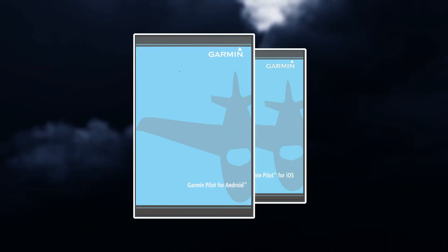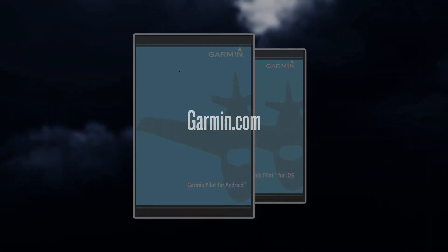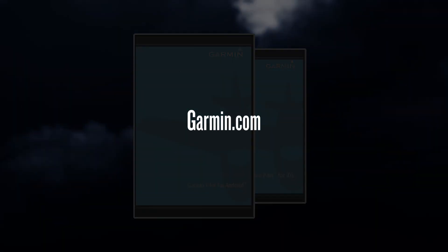Further information on Garmin Pilot for both Apple and Android, as well as your Garmin data link, can be found in a downloadable user's manual found on Garmin.com.